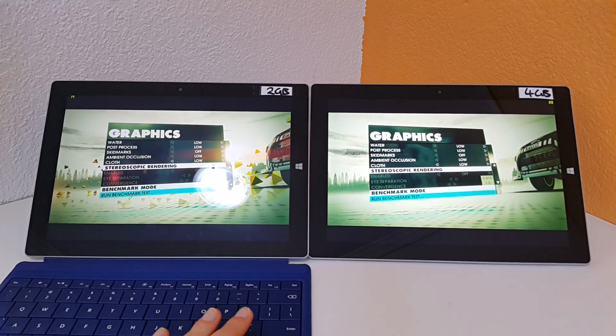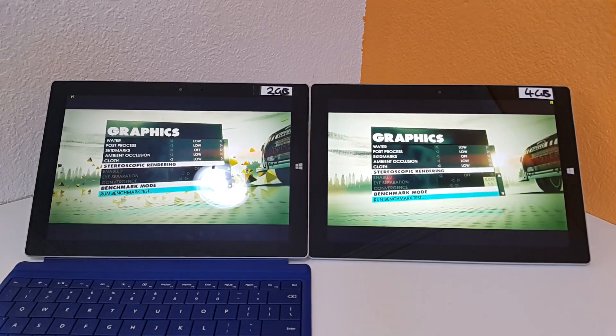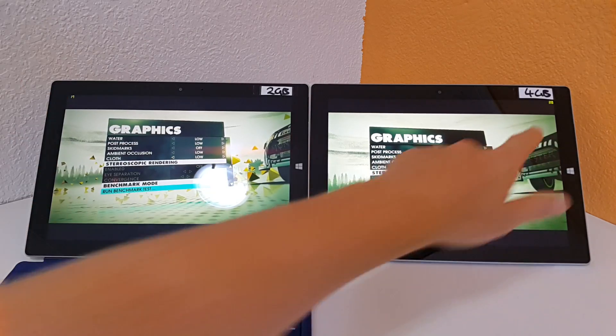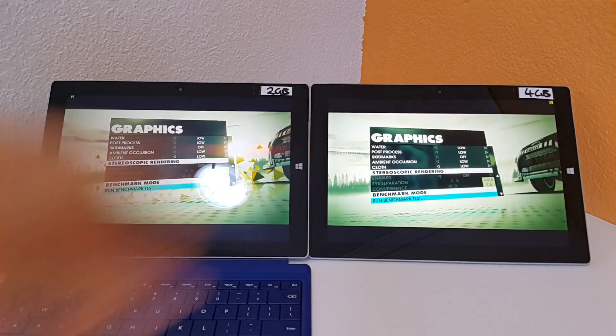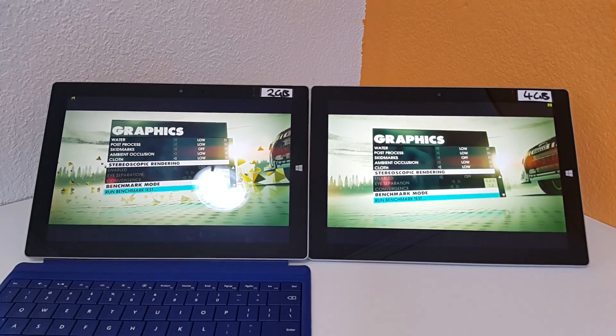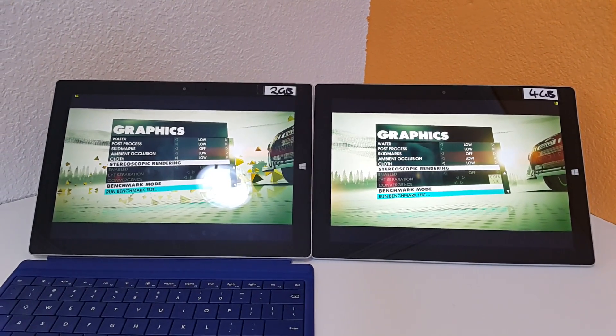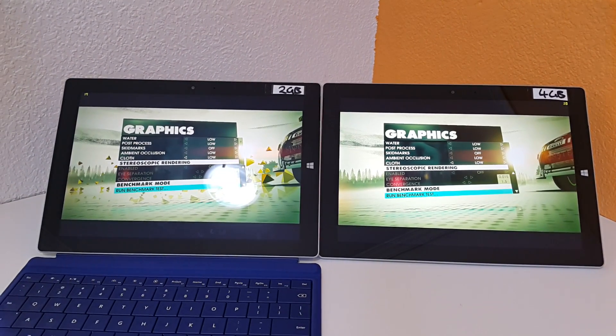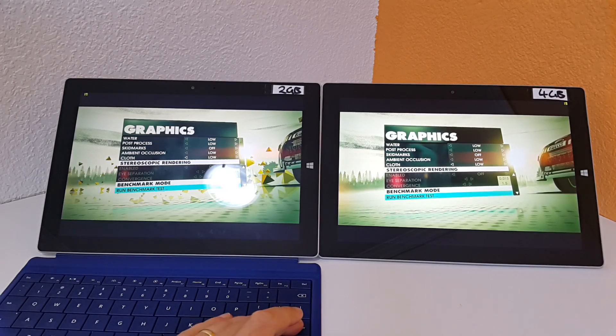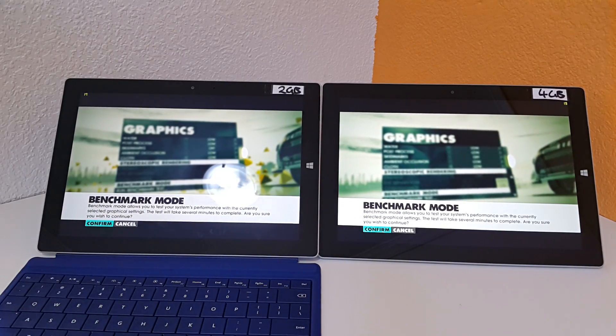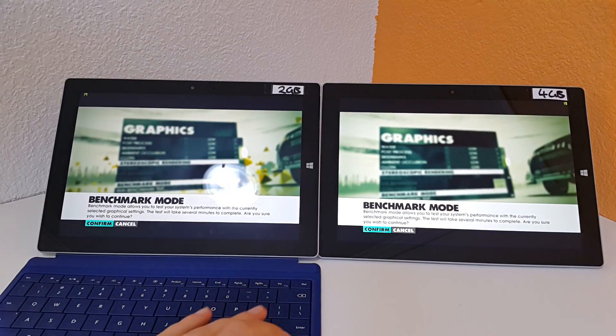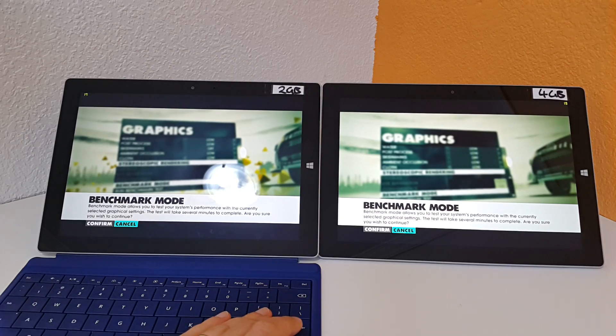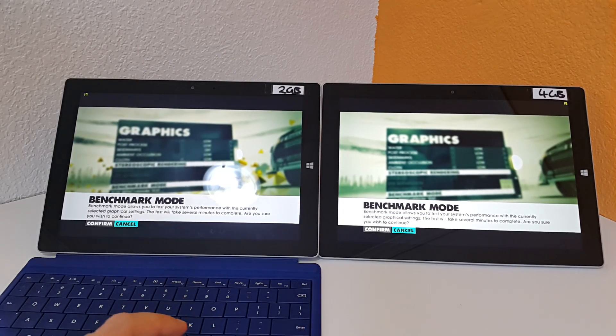Scroll all the way down. And hopefully you can make out the frame rates, we're at 17, 16 here and about 19, 20 there on the 4GB version and I'm just going to run the benchmark test right now. And run this at the exact same time so we can see if there's any differences there.